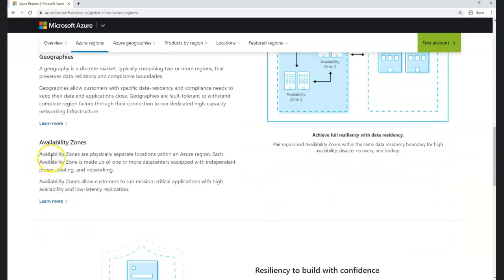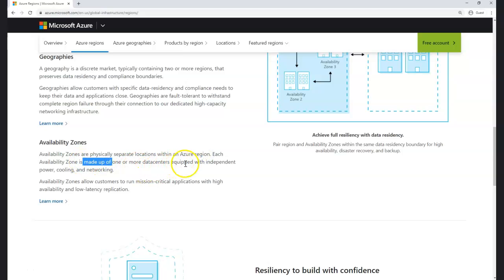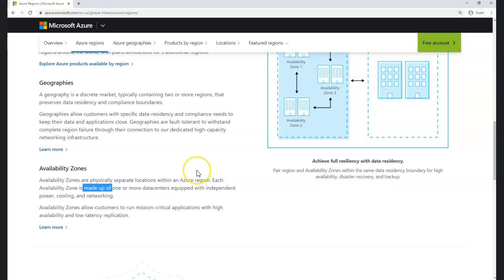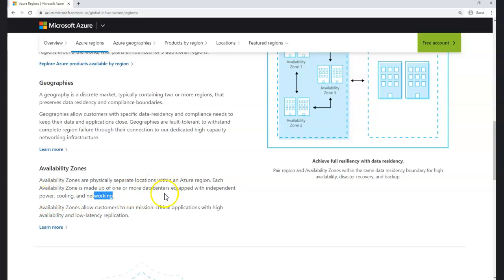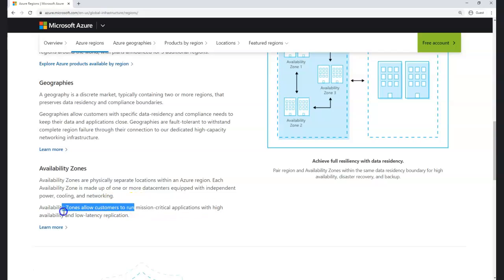An availability zone is a physically separate location within an Azure region. Each zone is made up of one or more data centers, operating independently with their own power, cooling, and networking. When one availability zone goes down, another is already available for customers to run their mission-critical applications with high availability and low-latency replication.